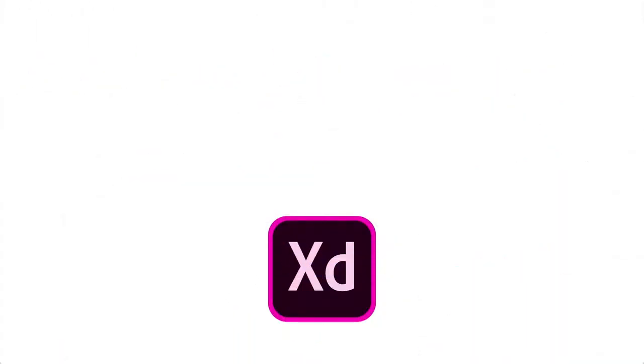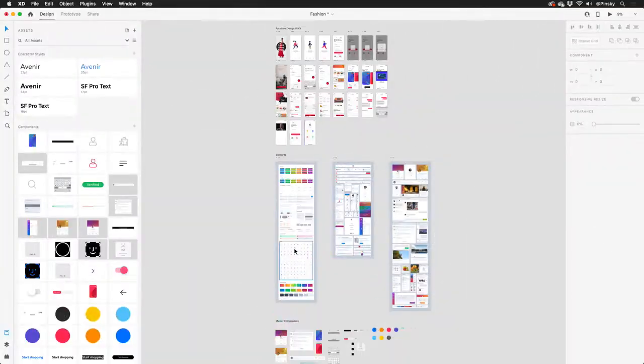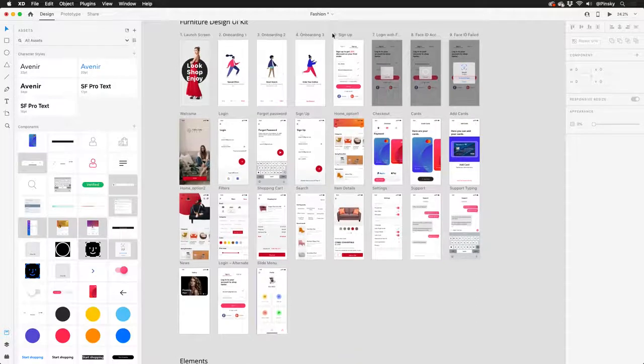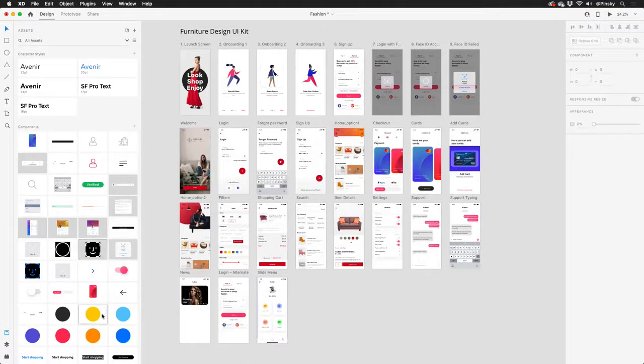If you're coming over from another application like Photoshop, Illustrator, or Sketch, your existing files can be opened right up, giving you immediate access to your artboards, vector designs, and even assets. And your Sketch symbols will be converted into components.